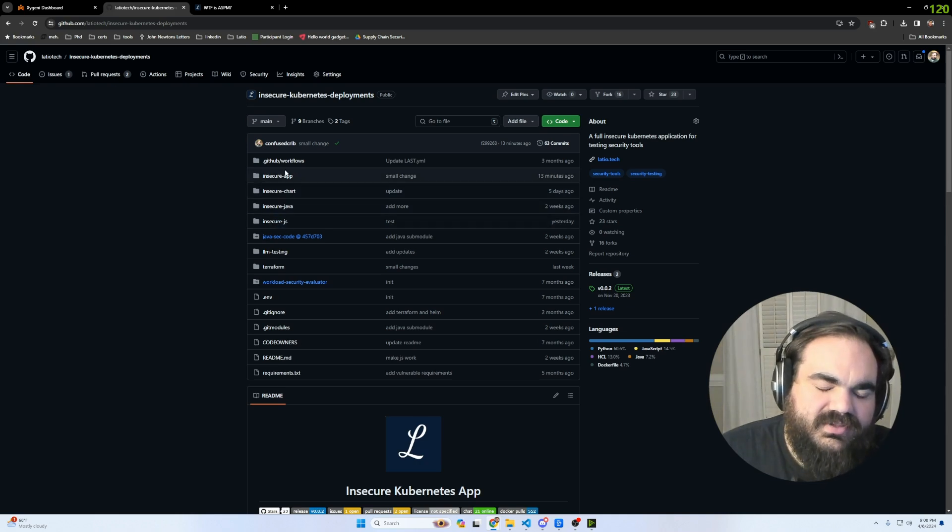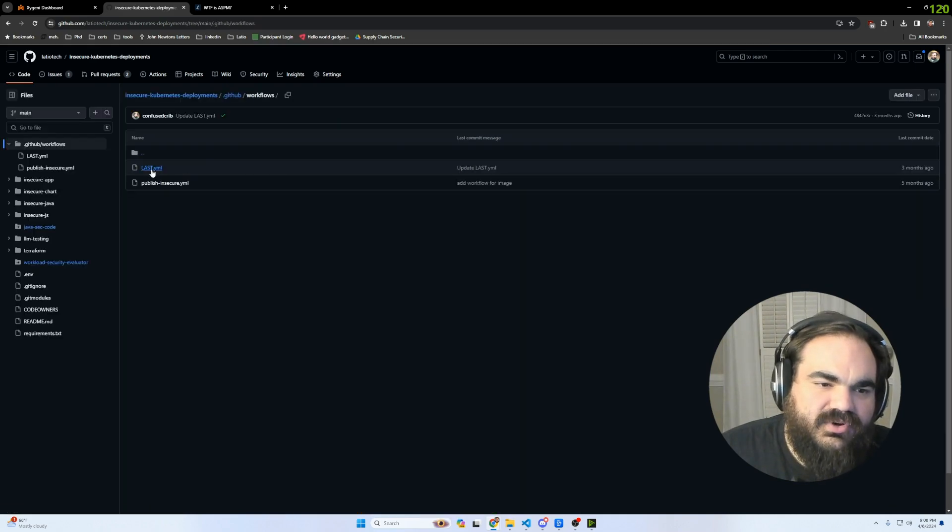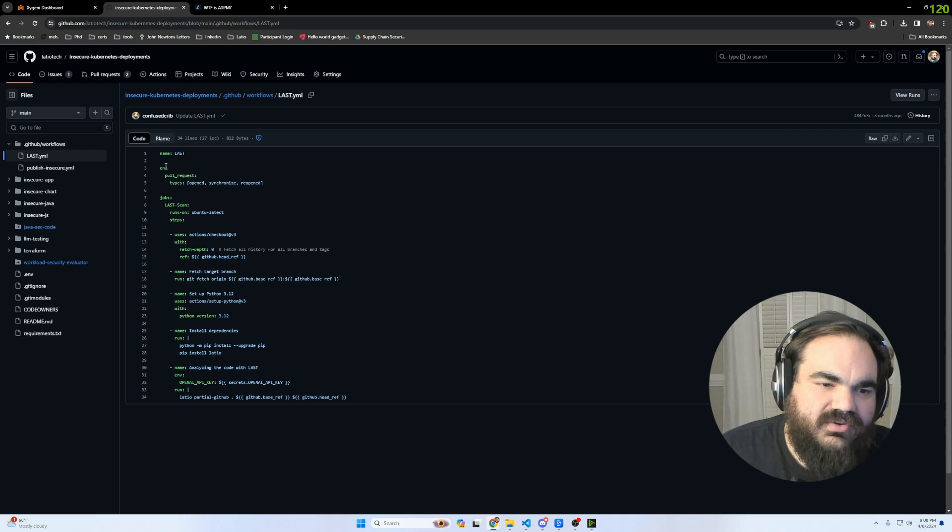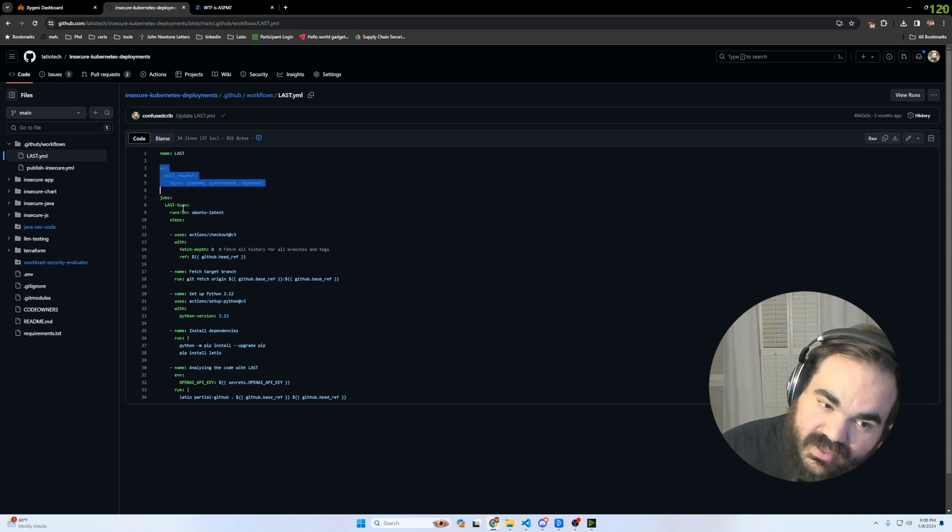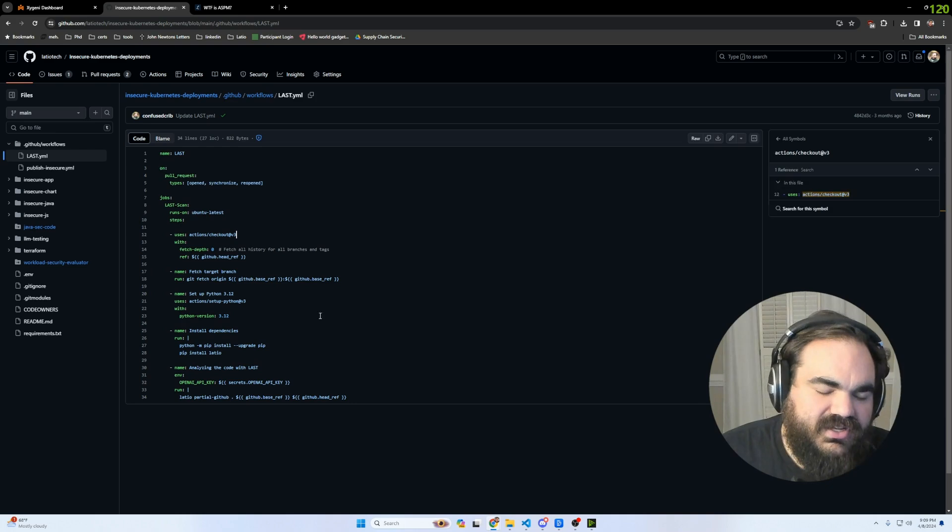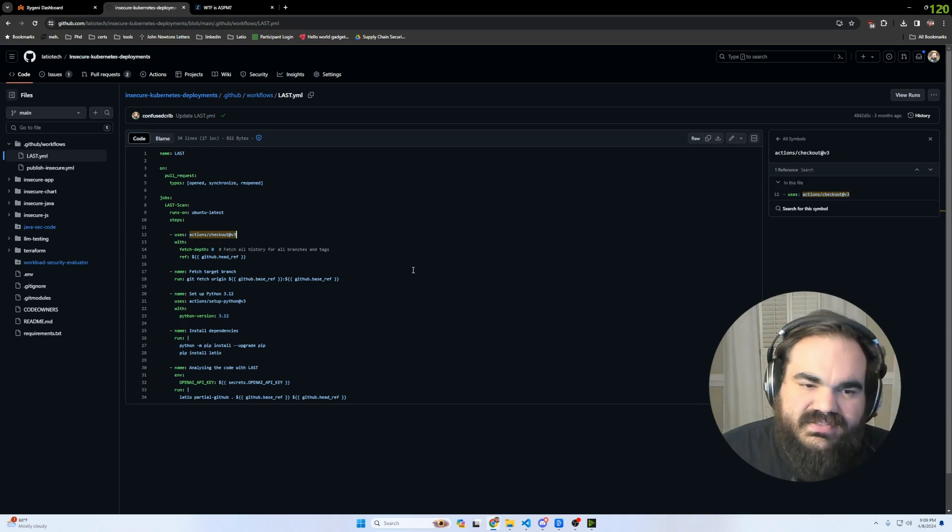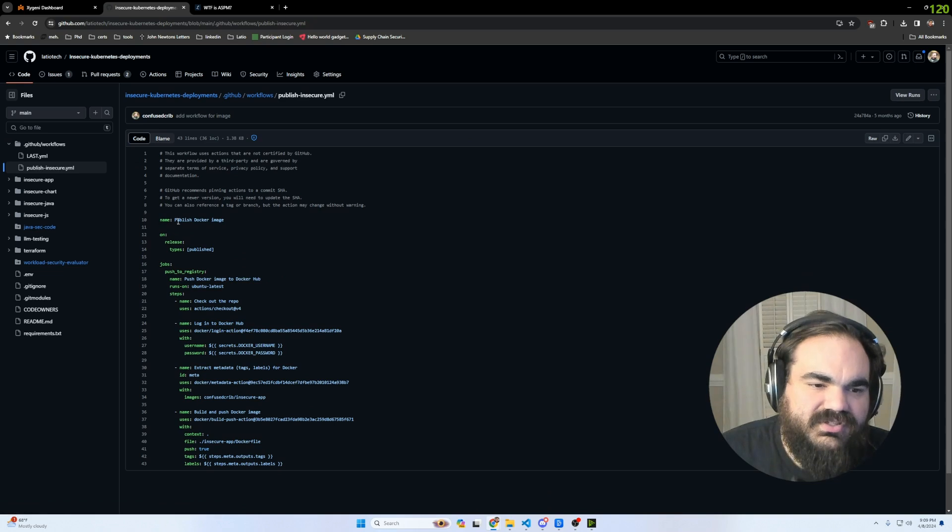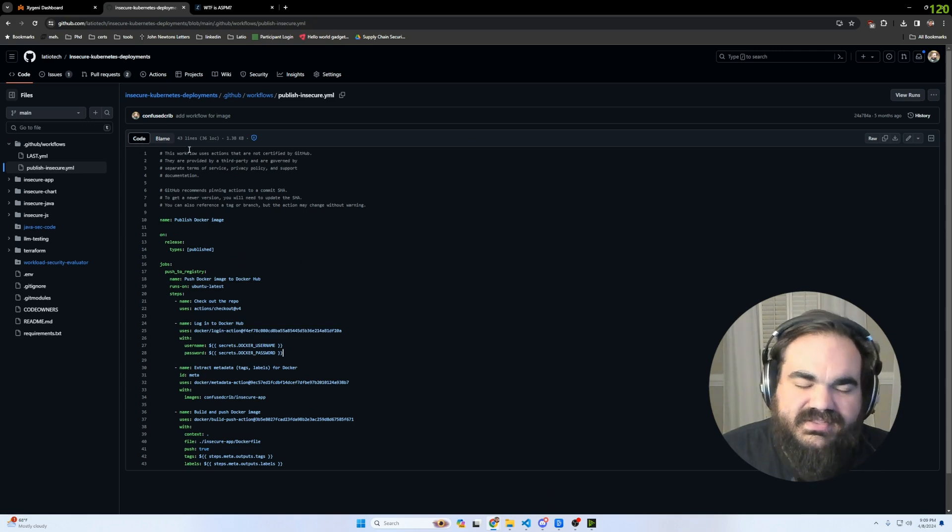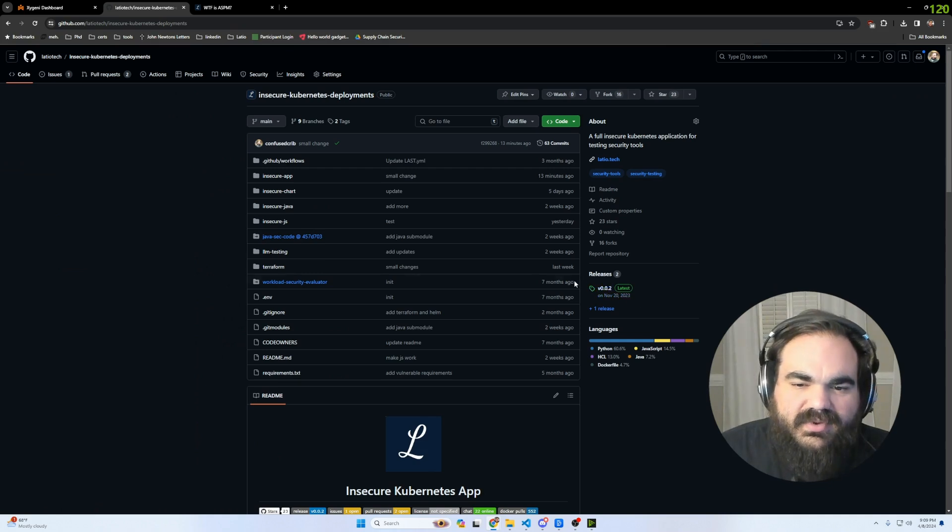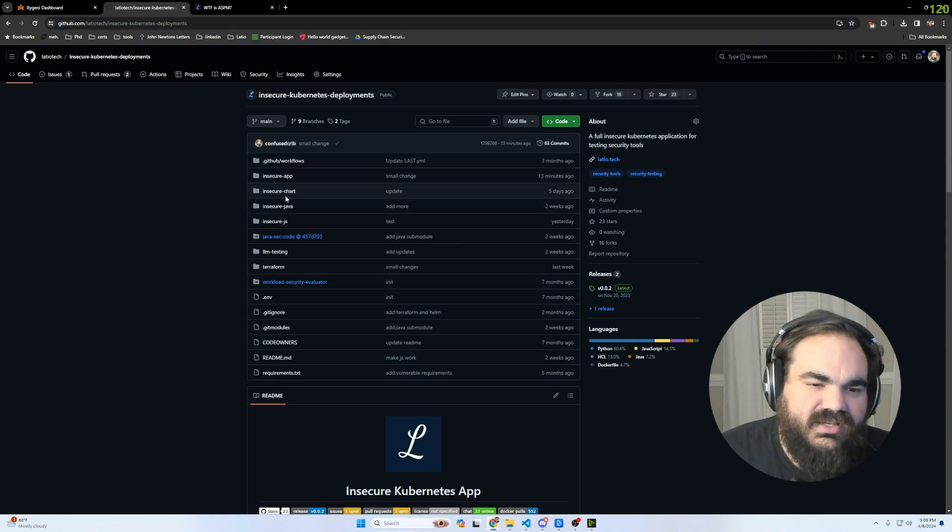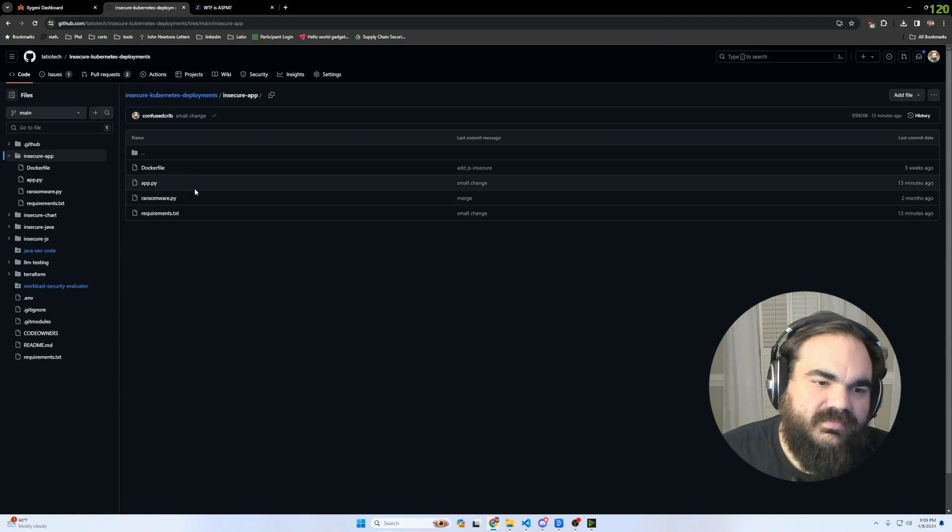This is an insecure Kubernetes app in which I have some insecure Helm charts that are used to deploy. I have Terraform that's used to stand up an EKS cluster that then these Helm charts are applied to. I have a Java app, a JavaScript app, and a Python app. But there's also these workflows here. In this workflow, when a pull request is opened, I scan it with my little AI scanner.